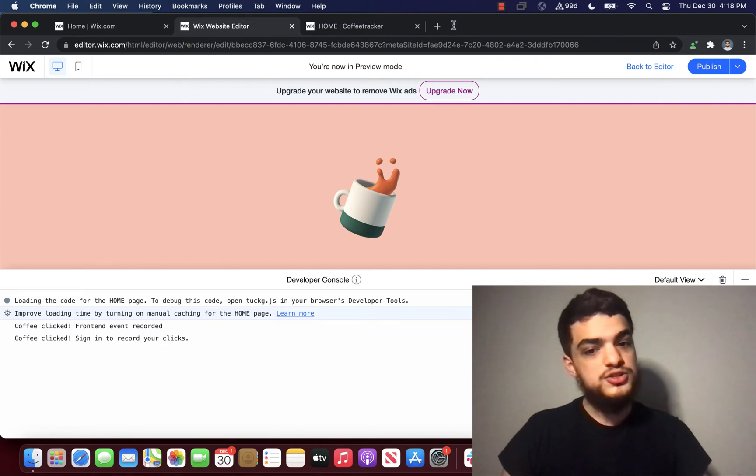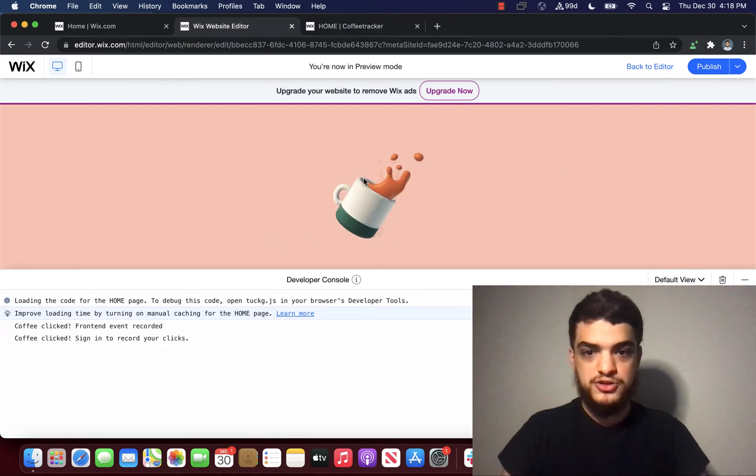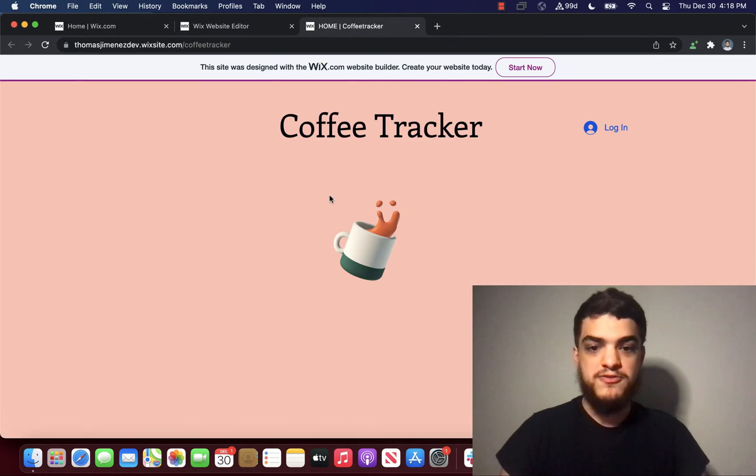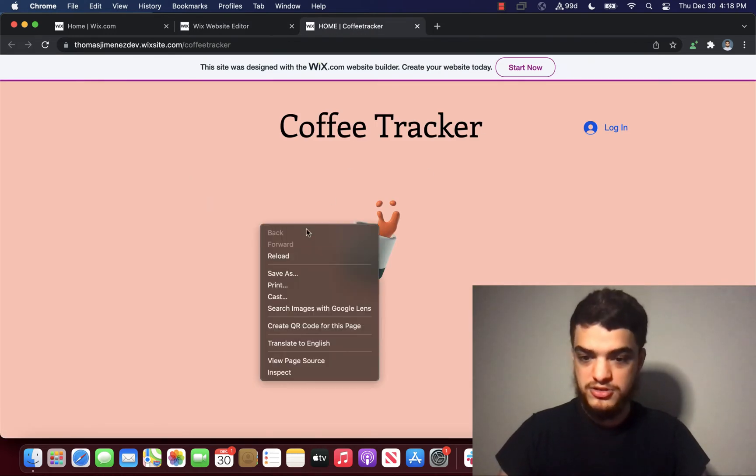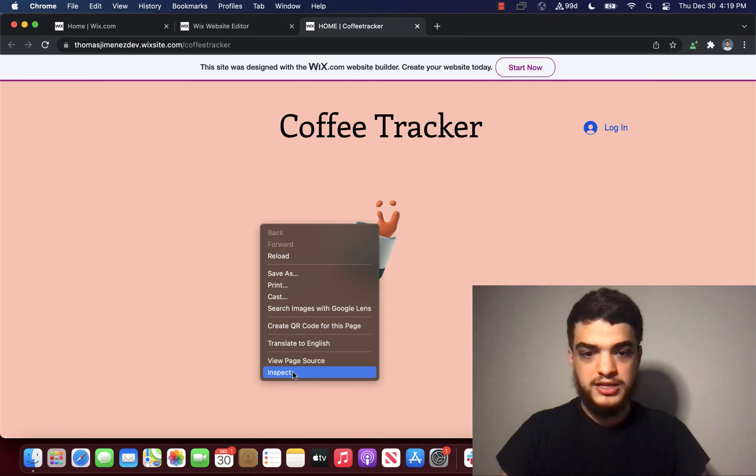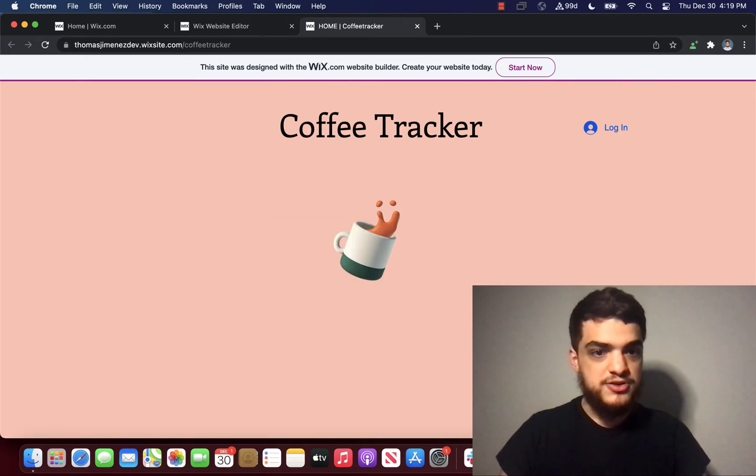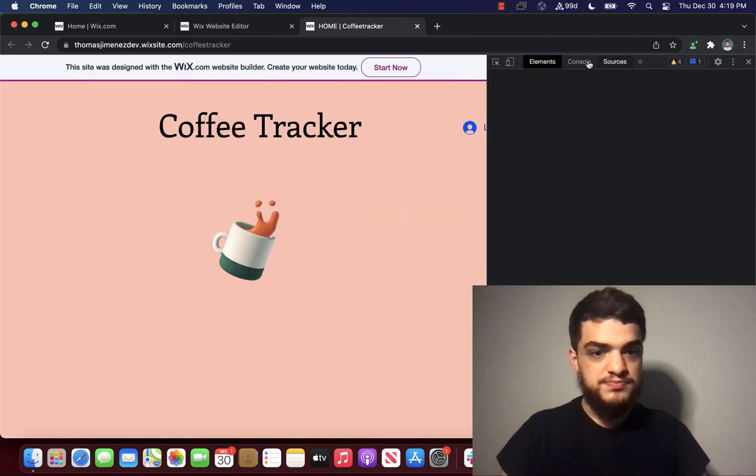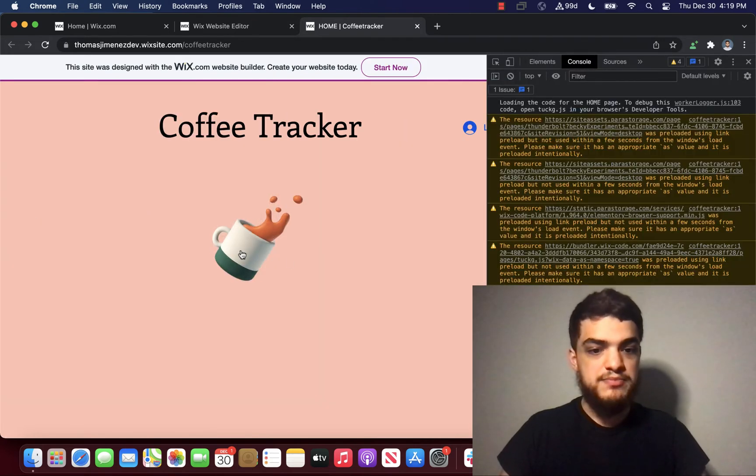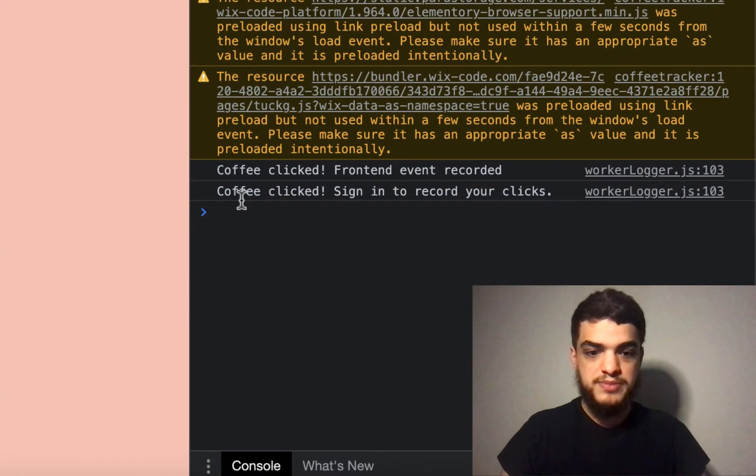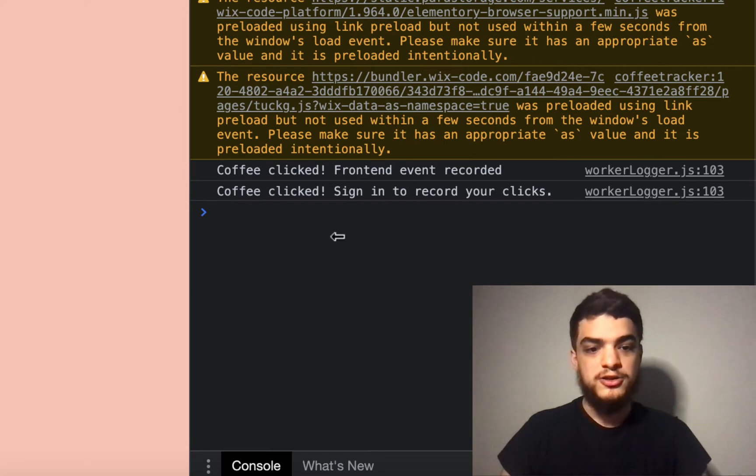This developer console is kind of similar to the inspector tool in your favorite web browser. So when you right click on your Wix website, click inspect and go to the console, you can see that the same two messages appear in your regular browser's console.